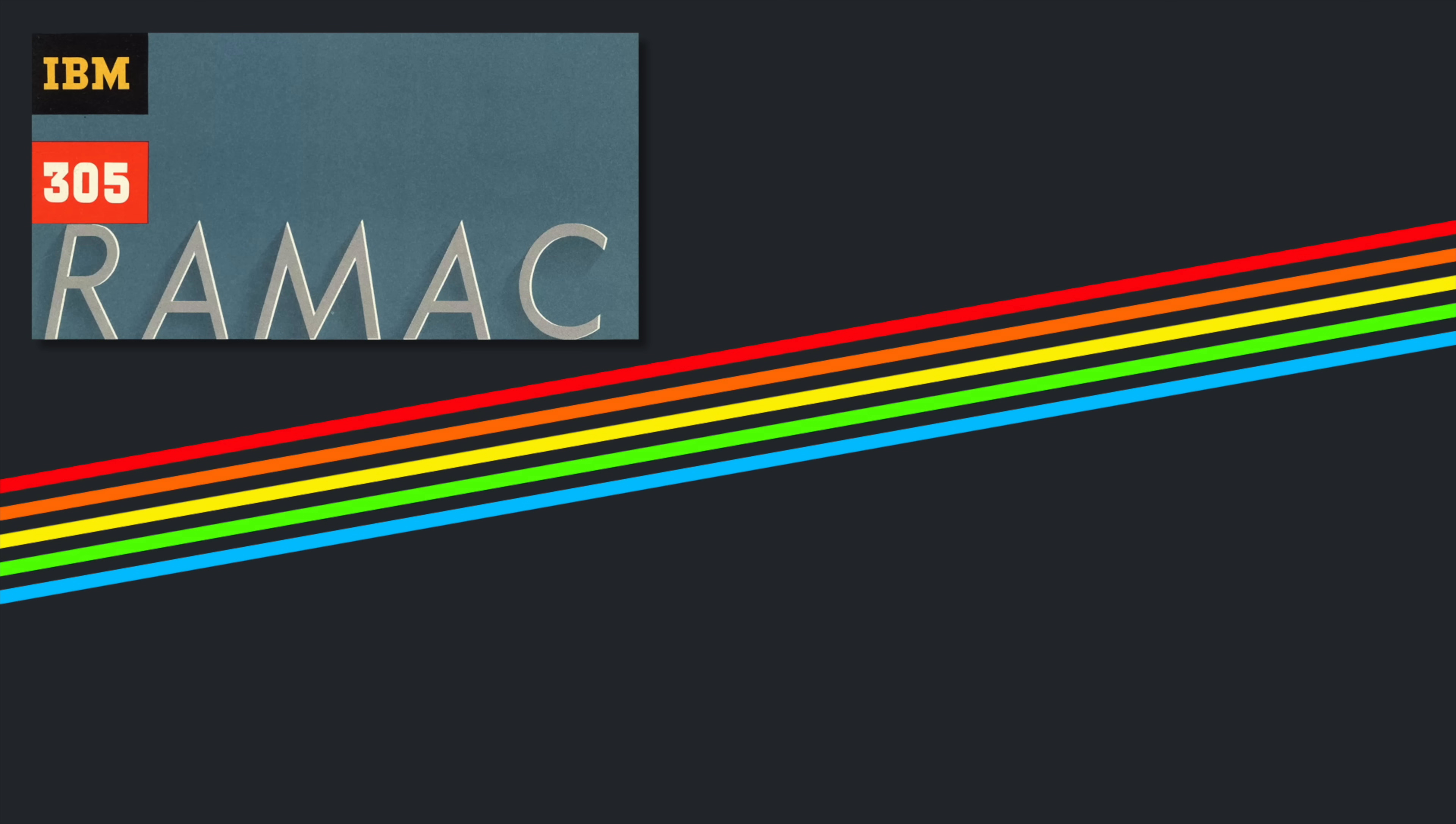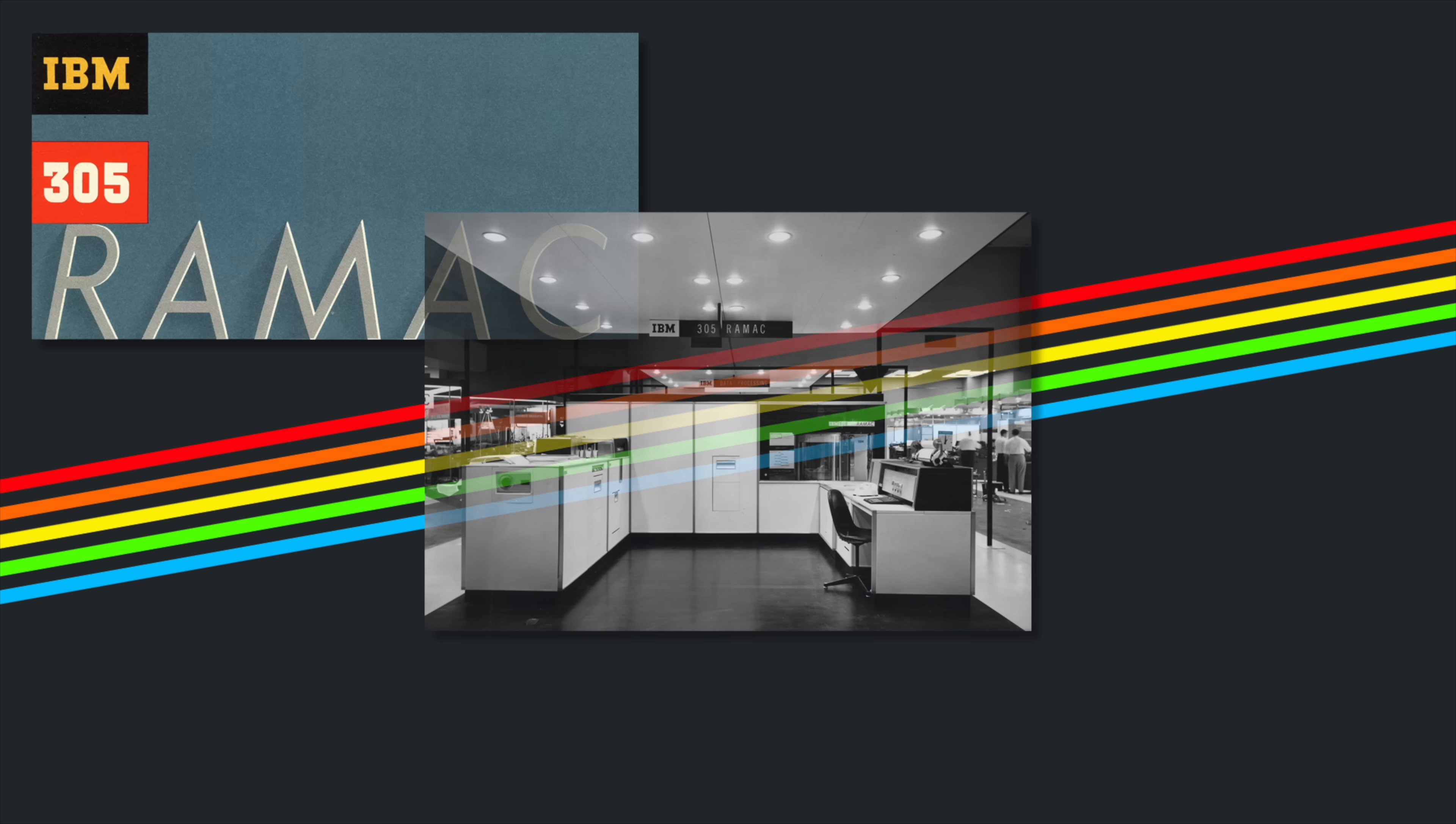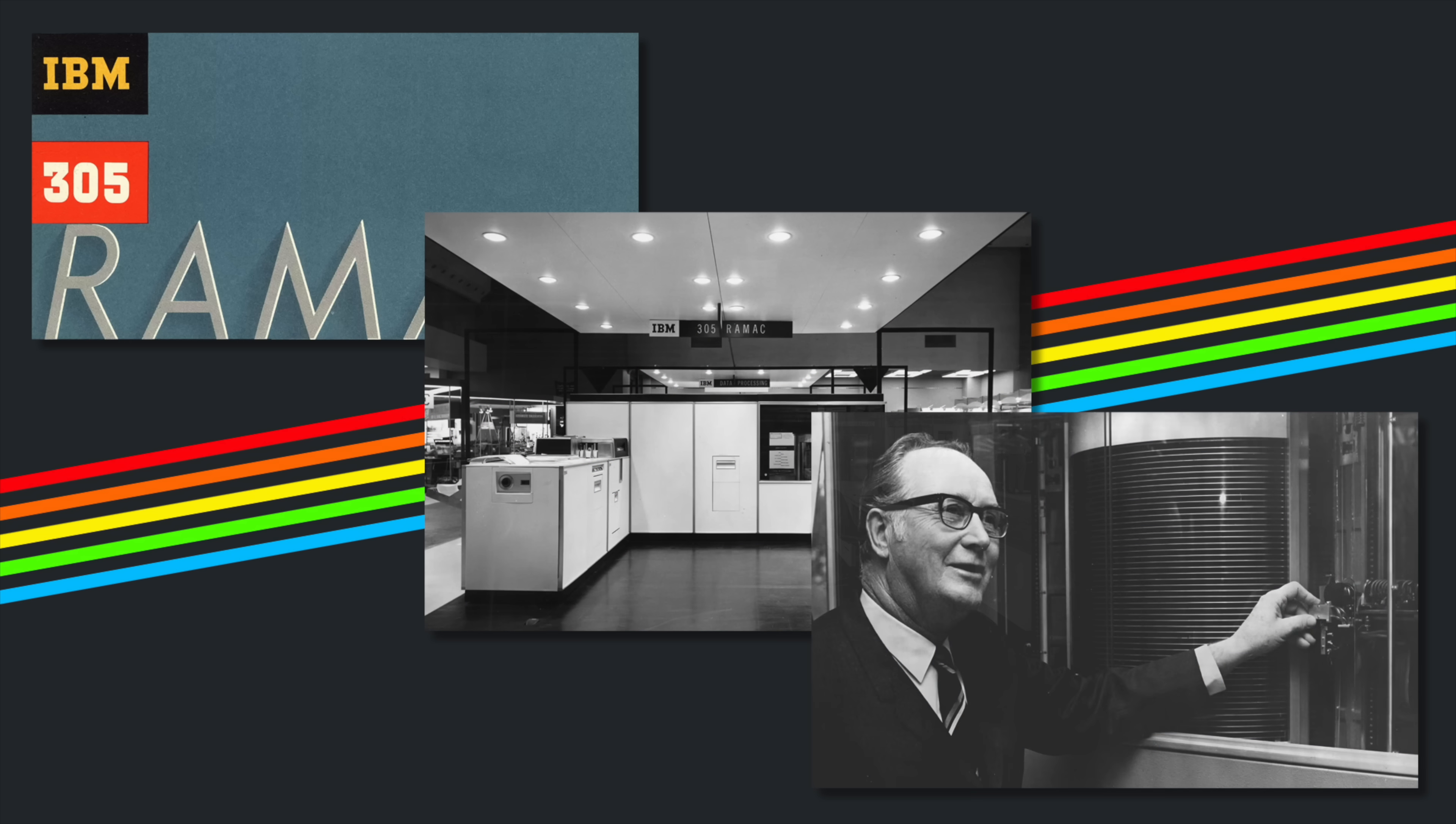When IBM launched the original hard drive in 1956, I bet the engineers didn't imagine we'd still be using pretty much the same spinning disk technology almost 70 years later.